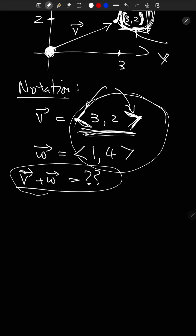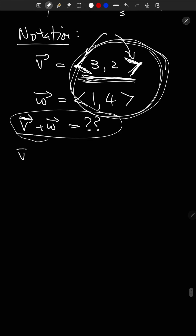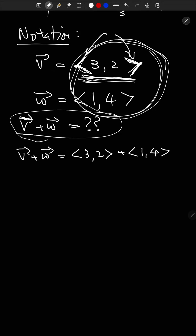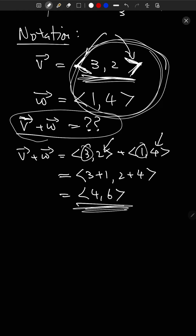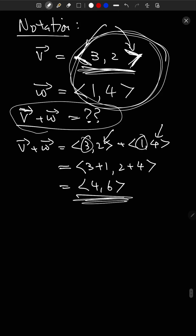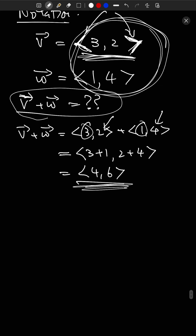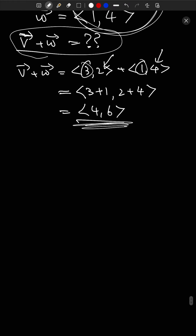Does this fit with our geometric concept of addition? Yes. Geometrically, V is 3 steps right and 2 steps up. W is 1 step right and 4 steps up. When I add them — drawing W after V — I'm moving altogether 3+1=4 steps right and 2+4=6 steps up, ending at angle-bracket 4, 6 angle-bracket. Of course the two points of view fit together perfectly.